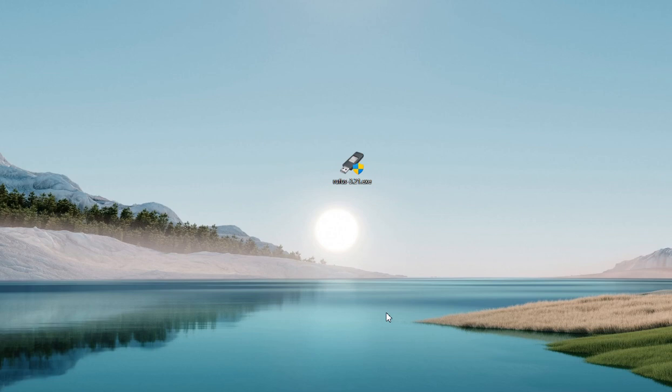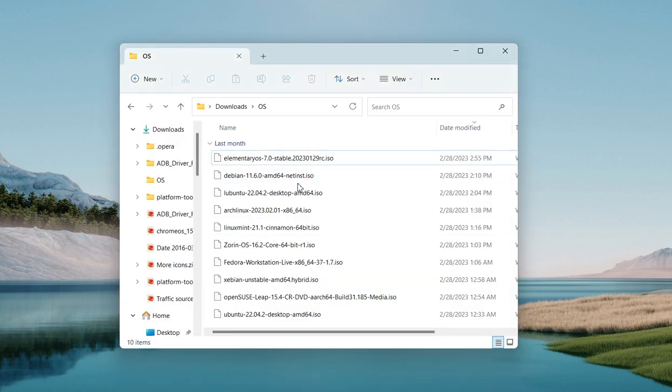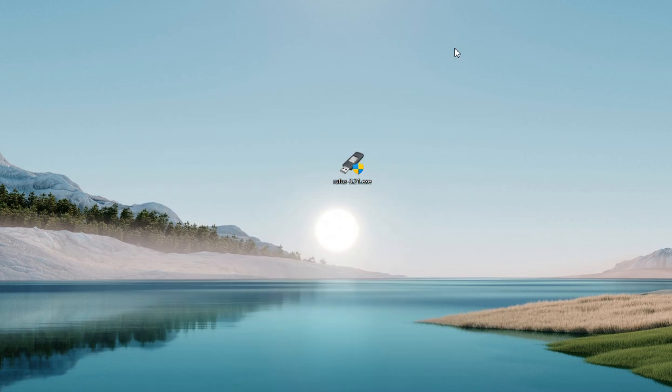In this tutorial, we are going to create a bootable USB flash drive for the Linux operating system — specifically for the Logon2 Linux operating system.